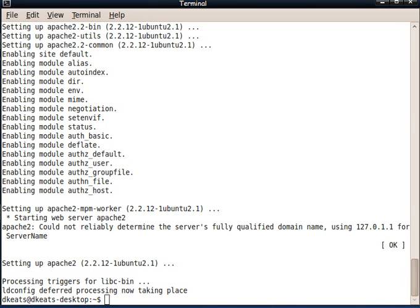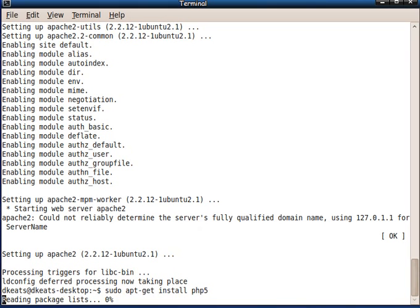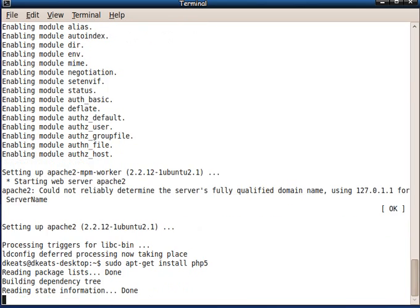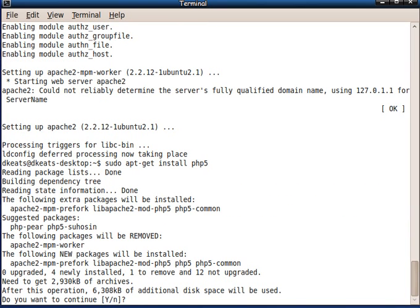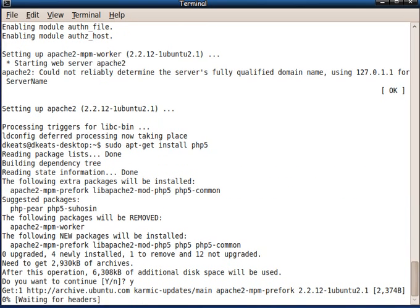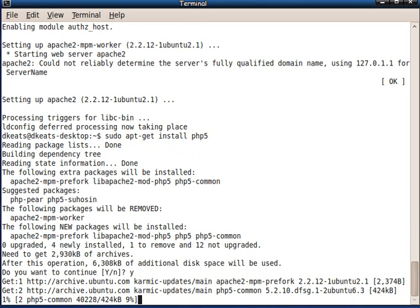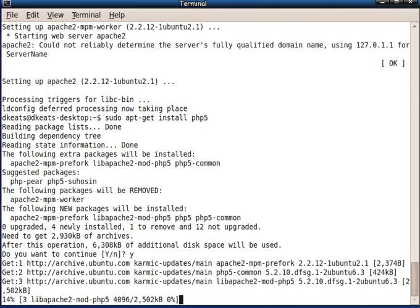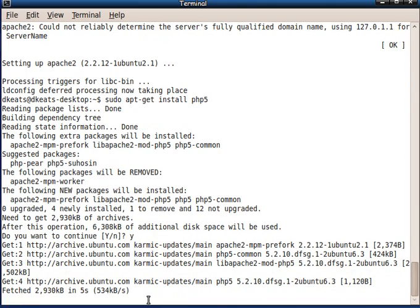Let us now install PHP. So we do that using sudo apt-get install php5. And yes, of course, I want to continue. And we let it go off and do its business.